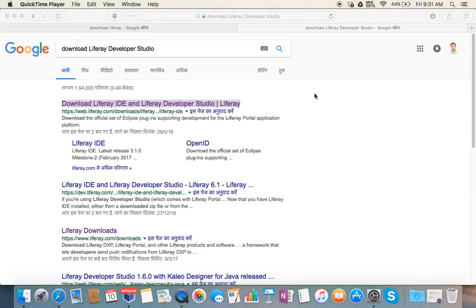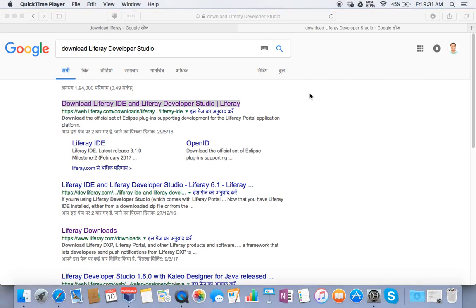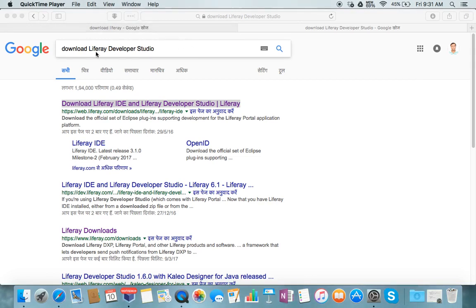Hi everyone, welcome to Liferay DXP tutorial. Today I will show you how to download and start the running version of Liferay DXP. For that, you just need to go to Google and type in download Liferay developer studio.